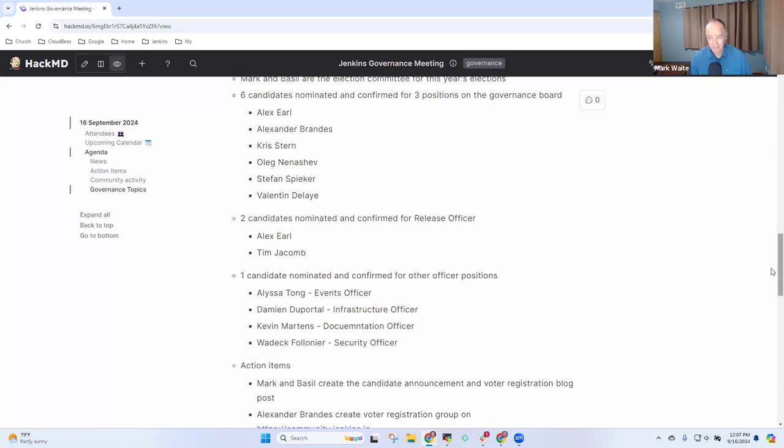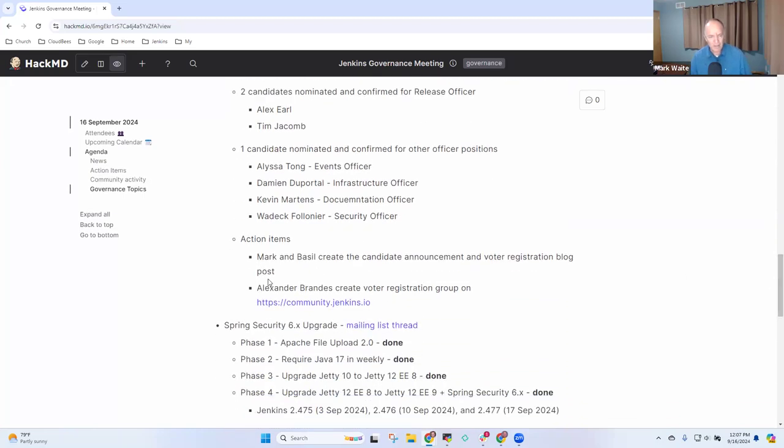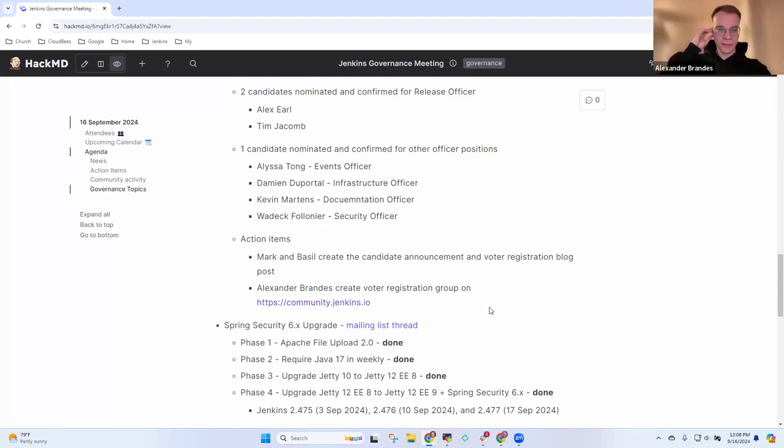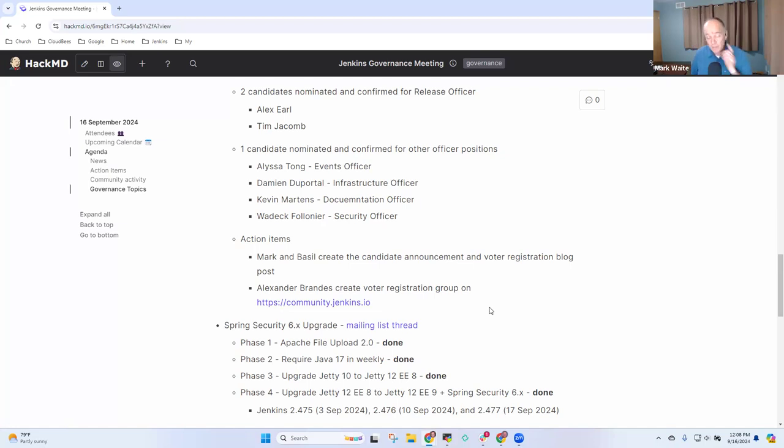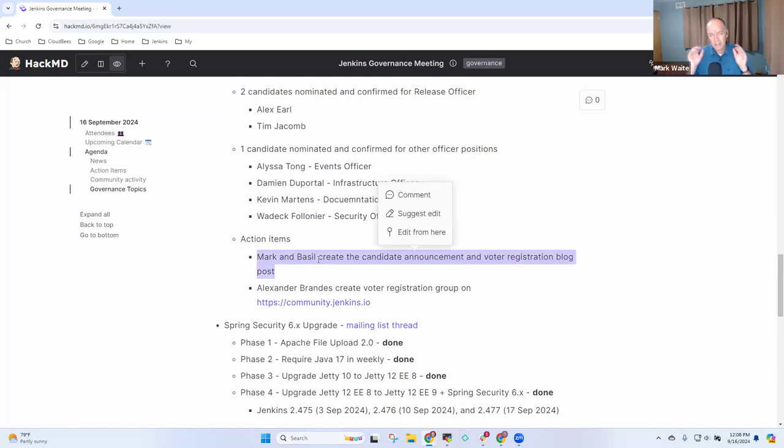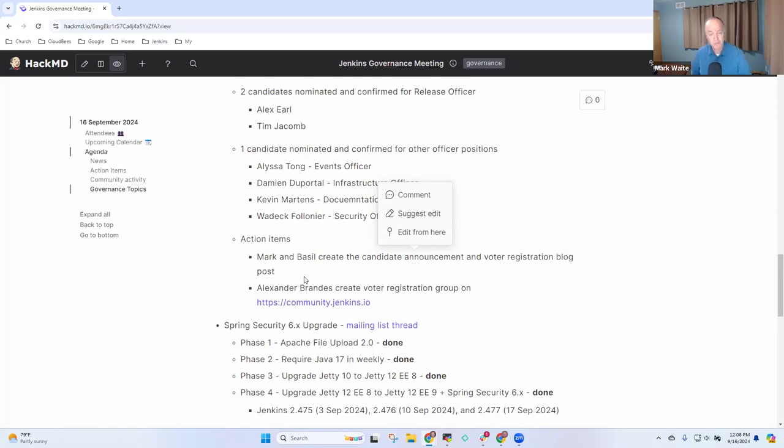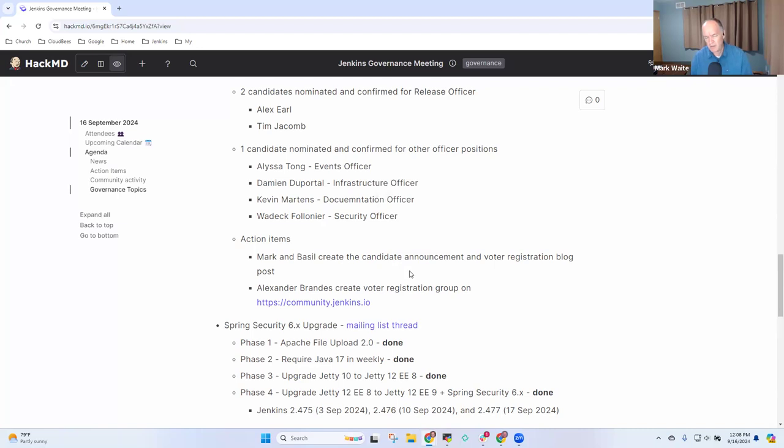Okay, so next action then. Basel and I will create the candidate announcement in the voter registration blog post. I expect that will happen later today so that we can get the word out. Alex, I think I need you to be the one to create the voter registration work registration group on community. If I remember correctly, I don't have enough permissions to do it. I can do that after the meeting. Thank you. So one of the complications here, one of the things that I think we should do, the announcement won't have candidate statements or deeper things that we've already got on biography, because I haven't had time to gather them. So what I'd like to do is do the announcement blog post today or tomorrow, and then invite the candidates to provide their own statements that will then upload to the blog pages over the course of the period while we're registering voters.